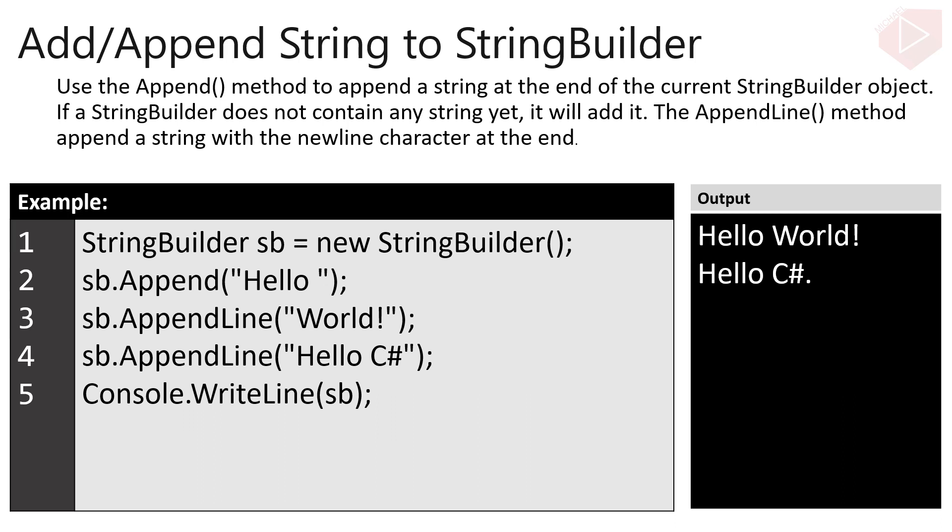Use the Append method to append a string at the end of the current StringBuilder object. If a StringBuilder does not contain any string yet, it will add it. The AppendLine method appends a string with the new line character at the end.